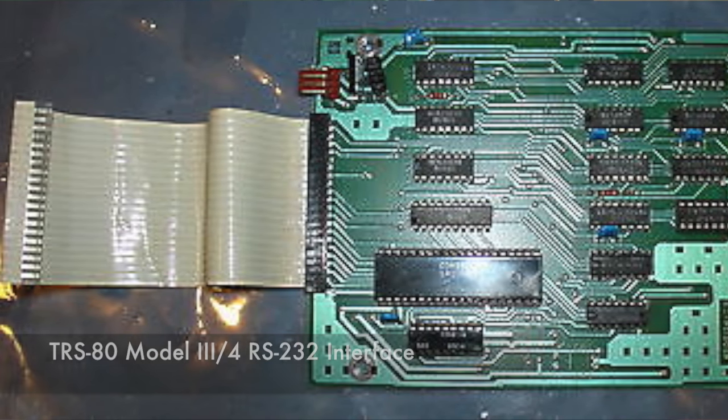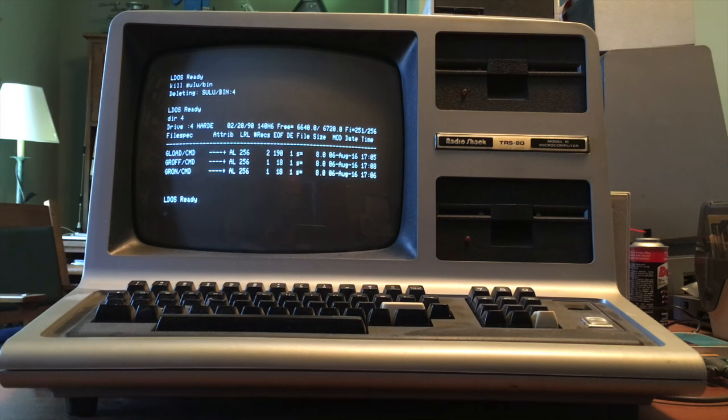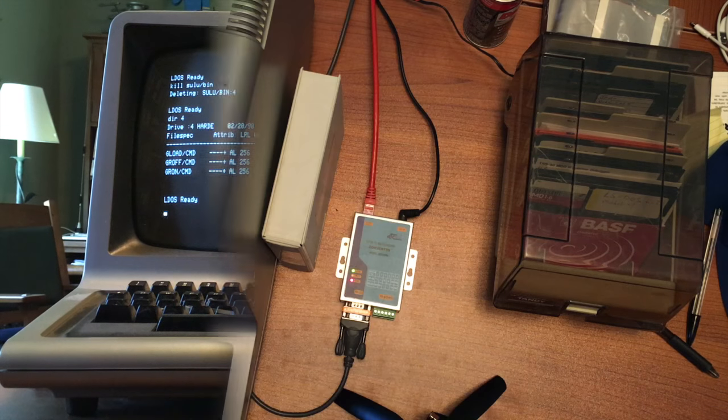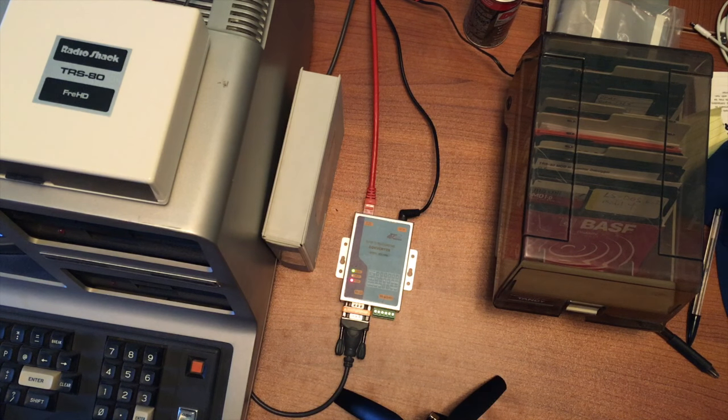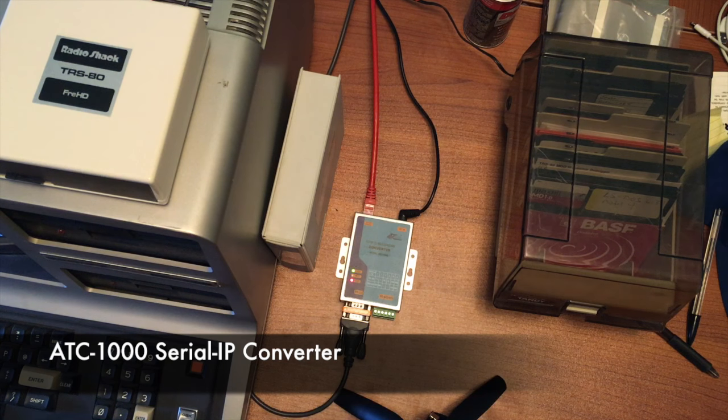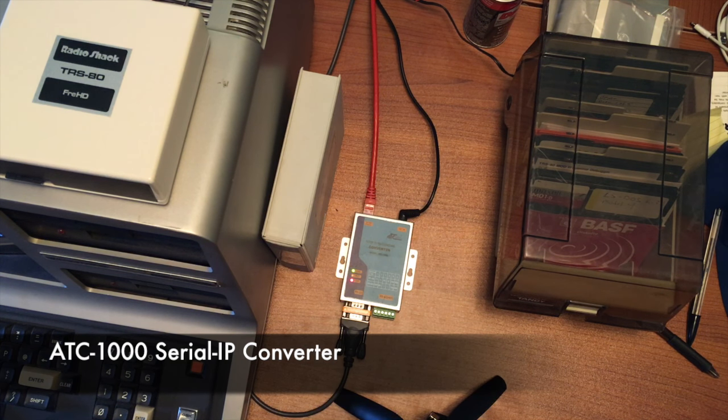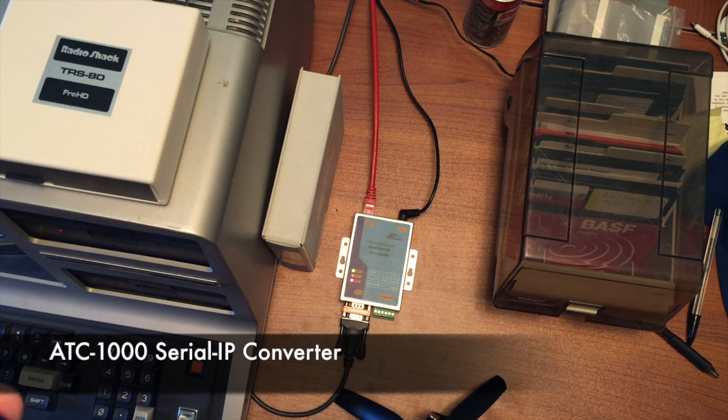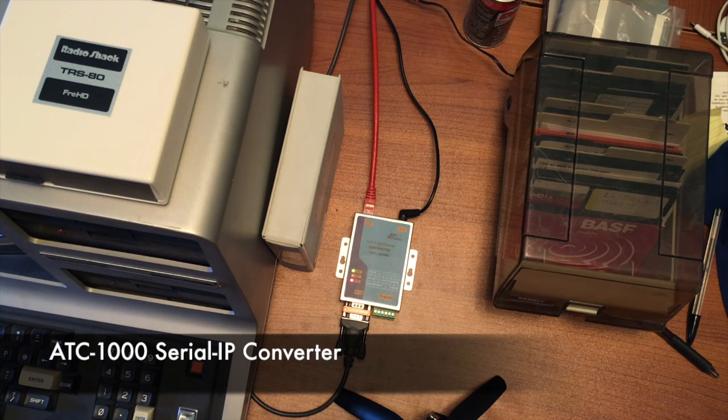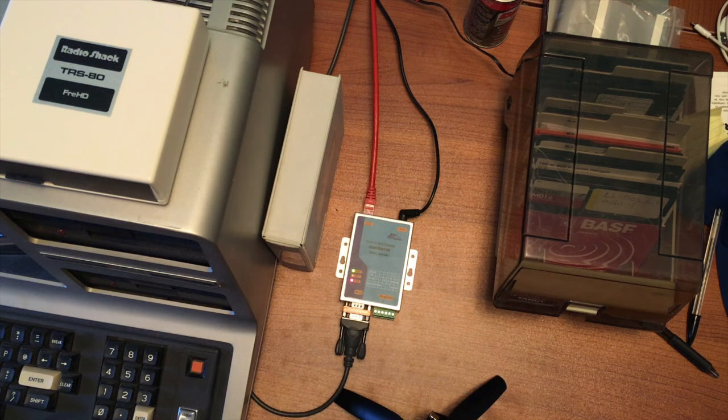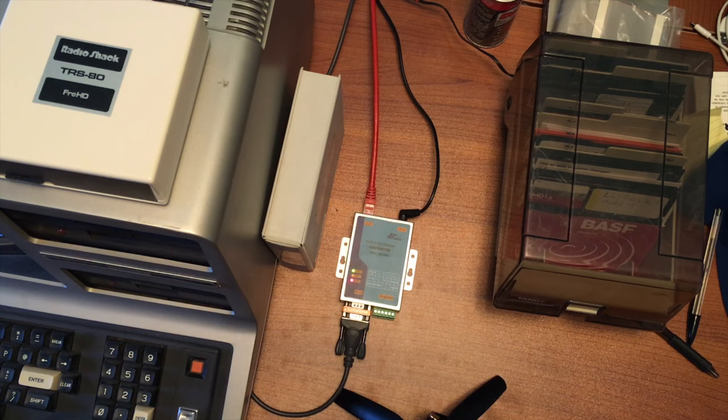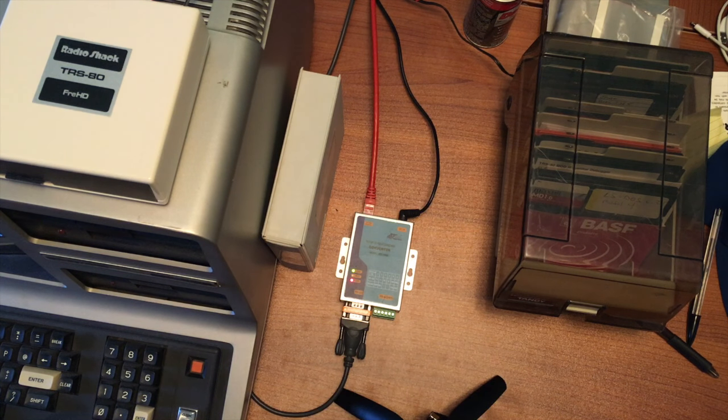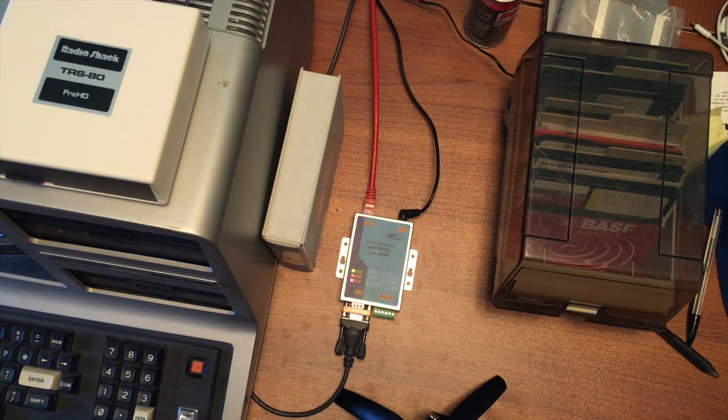In addition to the RS-232 interface you'll need some sort of serial to IP converter. I've used this one. It's an ATC-1000 and you can find them on Amazon for about 50 bucks. There are cheaper options but I haven't tested them so I can't guarantee they'll work properly. The ATC-1000 has been pretty reliable and works pretty well so that's what I recommend at this time.